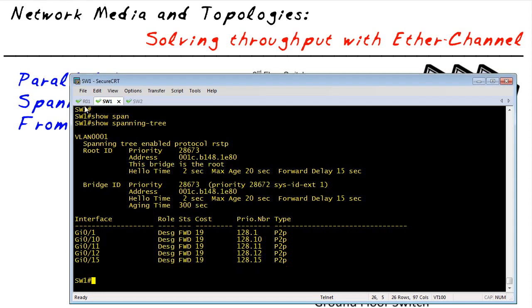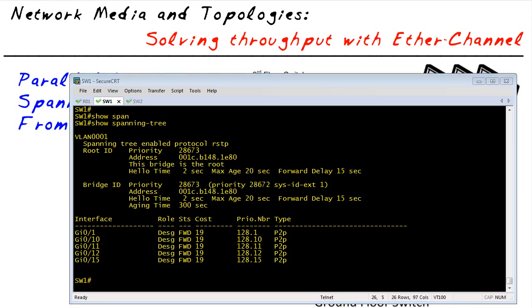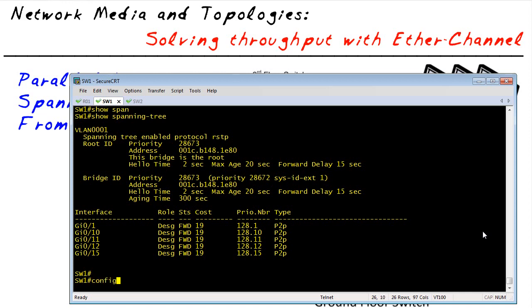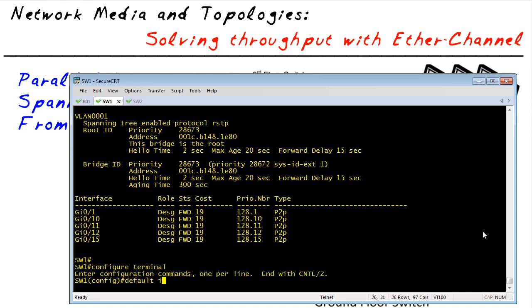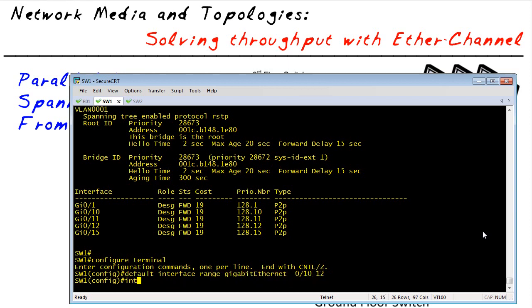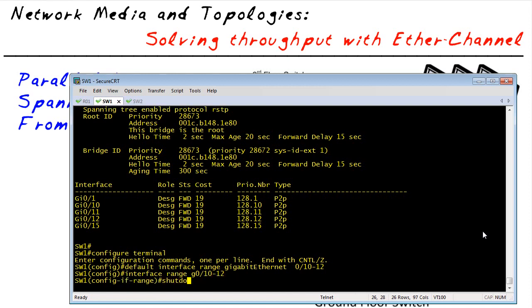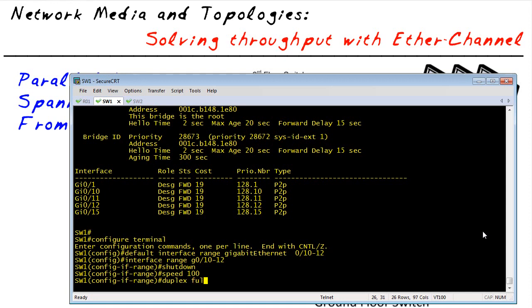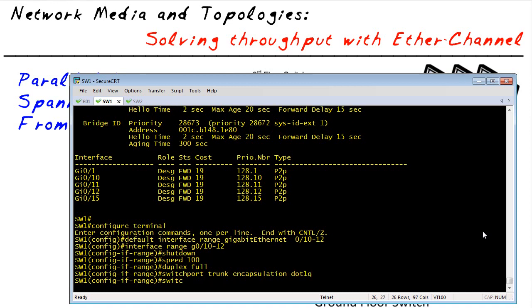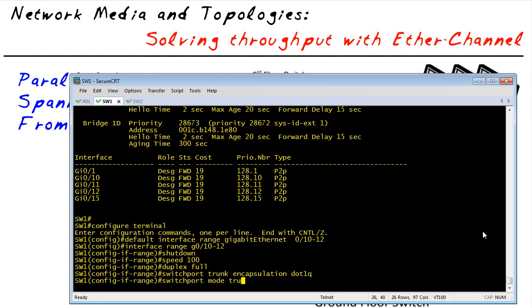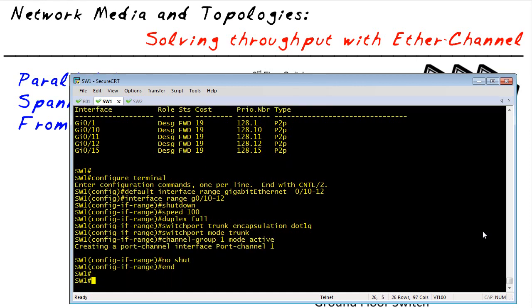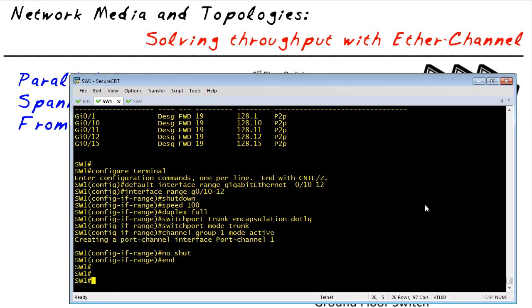Let's go ahead and start. So over on switch one, we're going to go through. And the very first thing I like to do is I like to default the interfaces that are going to be part of the port channel, just to wipe away any configuration that might have previously been there. That's also important for EtherChannel to work. So I'm going to go to interface range configuration mode. And I'm going to shut down the interfaces, specify speed and duplex, and then specify trunking. That I want to use dot one Q. And then I want to turn on trunking. And then we'll tell each of these interfaces that they belong to channel group one, which is going to be our port channel number one.